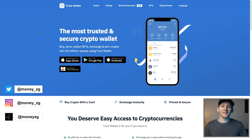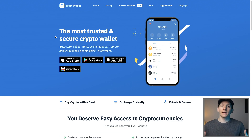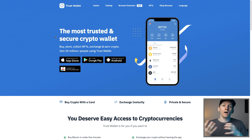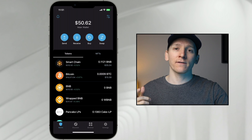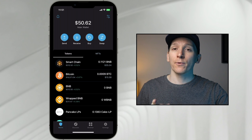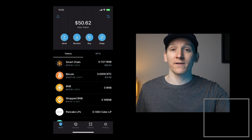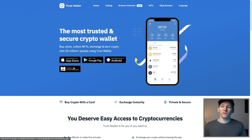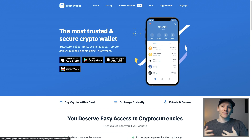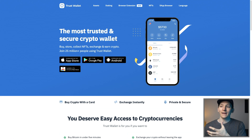This video is how to use Trust Wallet. Trust Wallet is a decentralized crypto wallet, meaning that you can take custody of your coins. We're going to go through the app, but also they've just released a browser extension for Chrome as well, which means that you can use Trust Wallet and actually link your existing Trust Wallet up to the browser to use DeFi more easily.